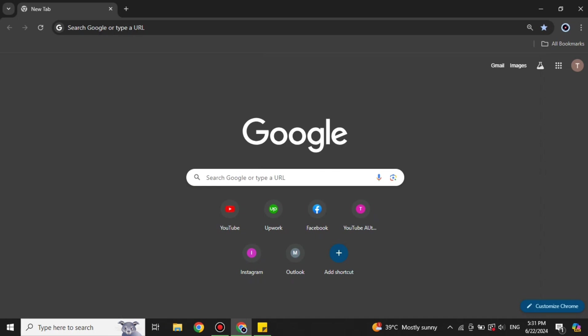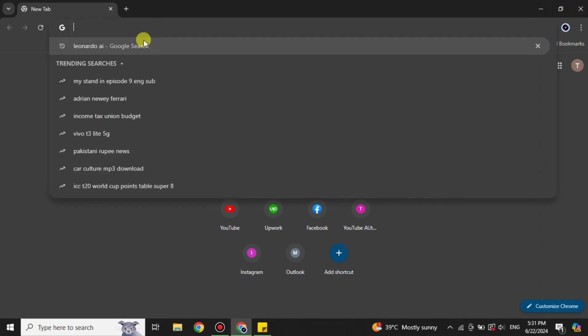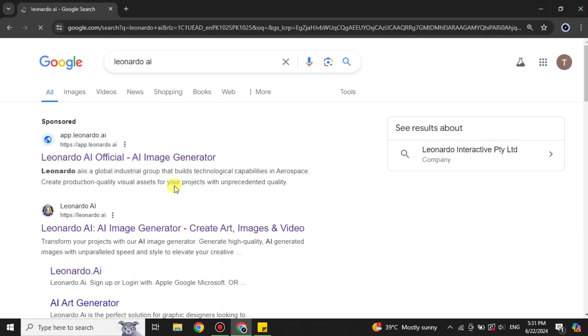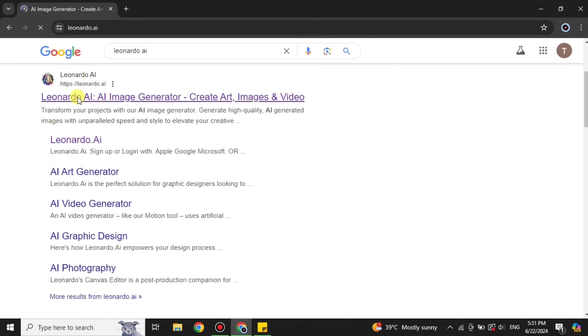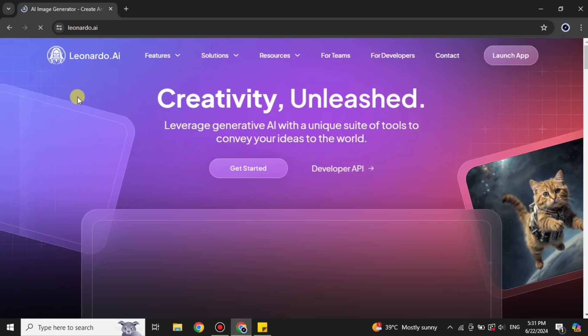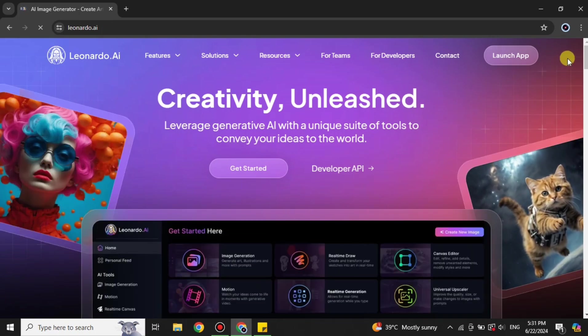First you have to go to the browser — here I'm using Google Chrome, but you can choose any browser of your choice. Once you're on the browser, simply search for Leonardo AI, or you can find its link in the description below. Click on the result that has the Leonardo AI icon and you will get to its website.